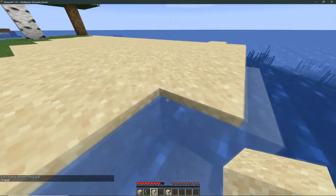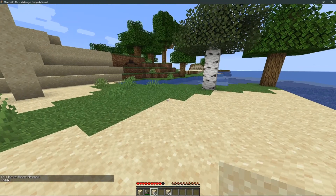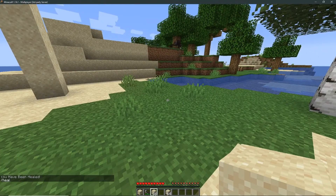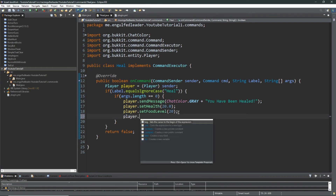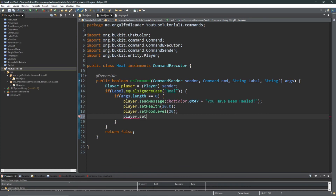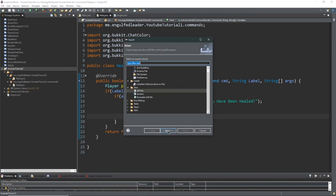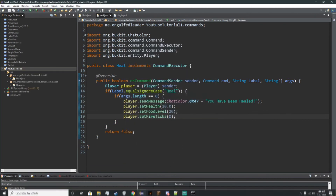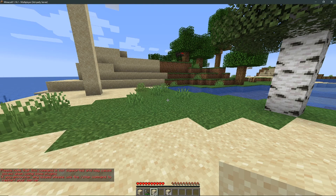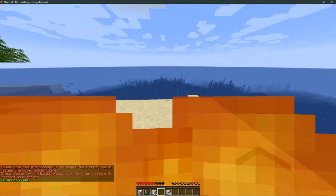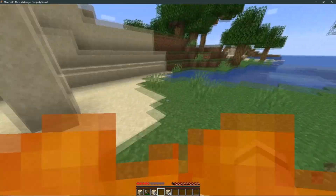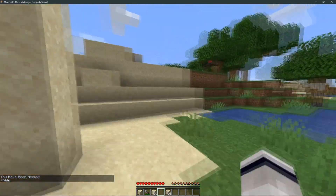So we have one more thing we have to add to this code. We have it so when our hunger falls — whenever we heal ourselves our hunger goes up and our health goes up — but we don't have anything for fire. So I'll hop right back into our code: player.setFireTick(0). This should get rid of the issue if we take any fire damage. There we go — /reload, we'll burn ourselves real quick, take lots of damage, run around and drop our hunger down — slash heal — our fire is gone, our hunger is backed up, and we're full health.